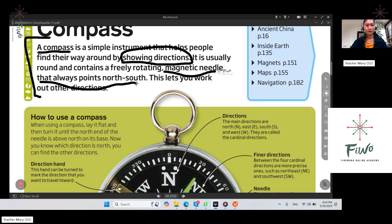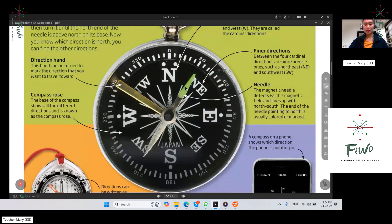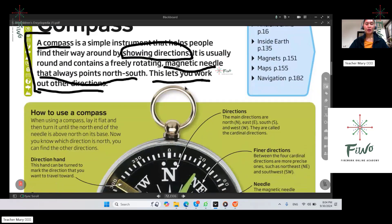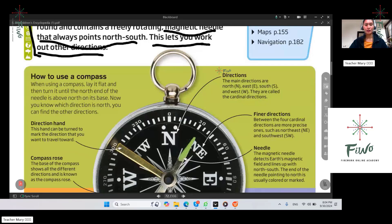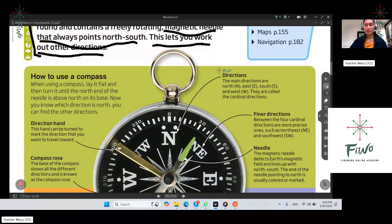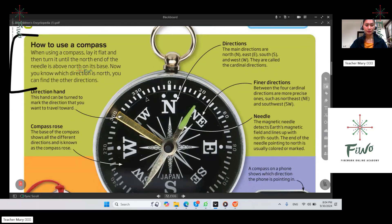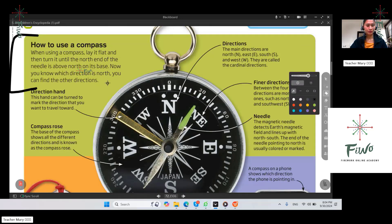The magnetic needle always points north and south. So you can see here — the magnetic needle is the one that points to north or south, or whichever direction that would be, and this will show you the other directions. When using a compass, lay it flat and then turn it until the north end of the needle is above north. Now you know which direction is north, and you can find the other directions.